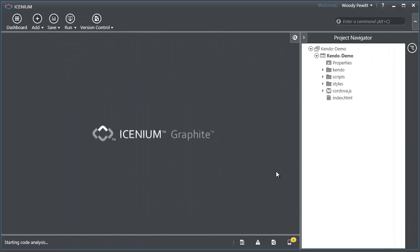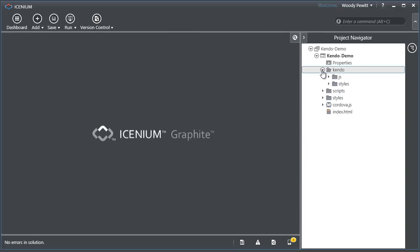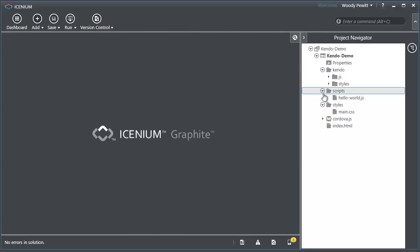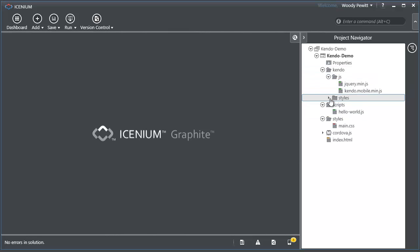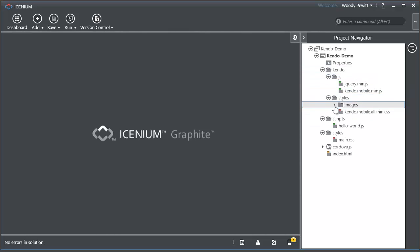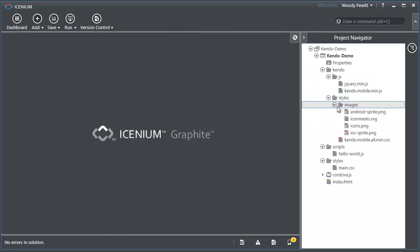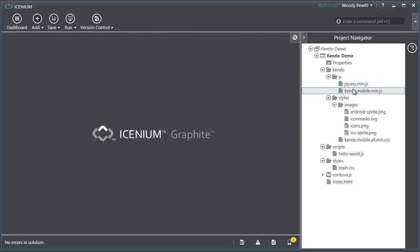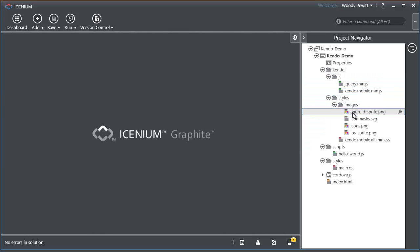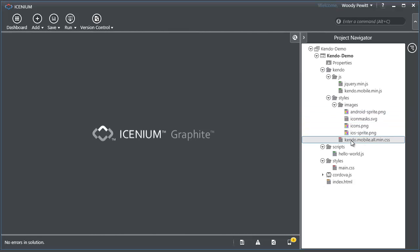So when this project gets initialized here, we have all of the assets that we need to make Kendo Mobile operate within our application. You can see it goes ahead and brings in all the JavaScript that it needs and the images and CSS.